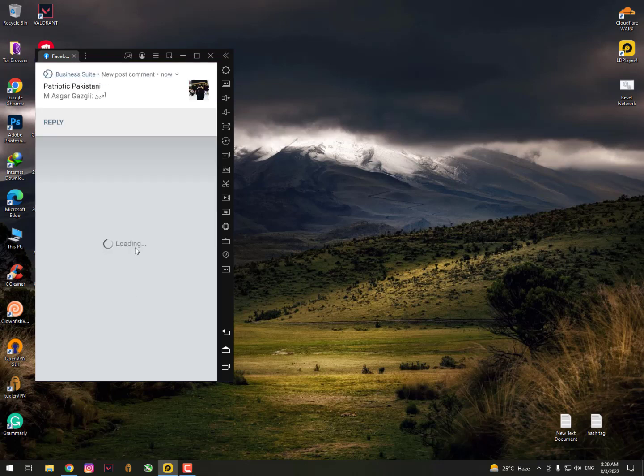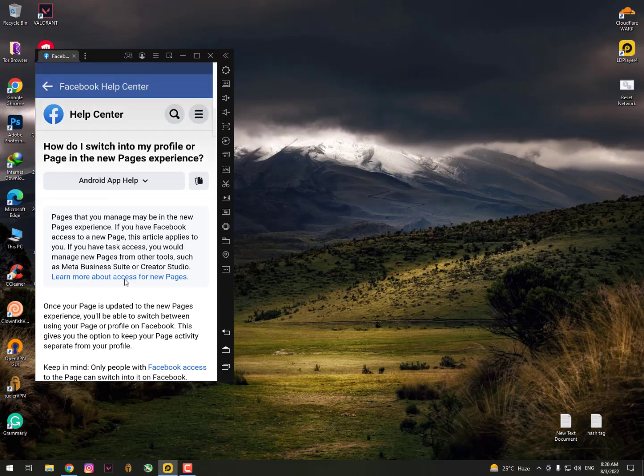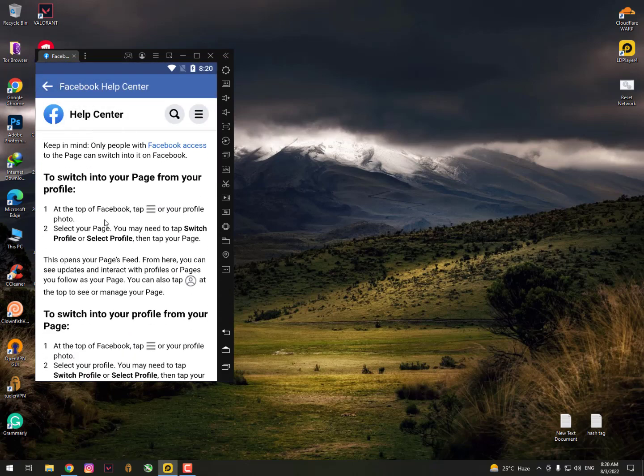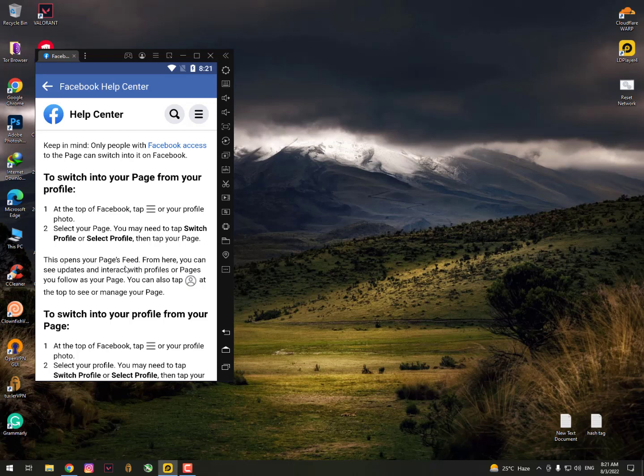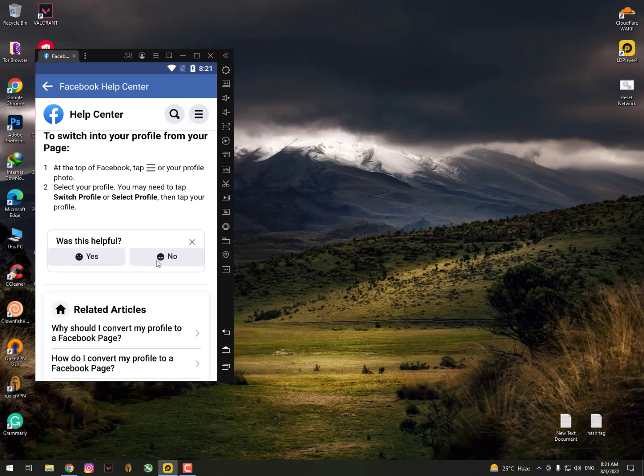Just click here. Once you click, you can see they're showing some tips to convert your profile into the page. Basically it's not working for everyone because it's a new feature, so it's not available in some countries.